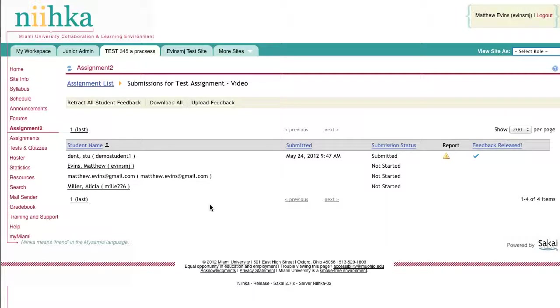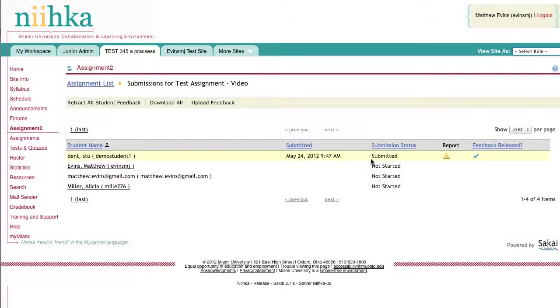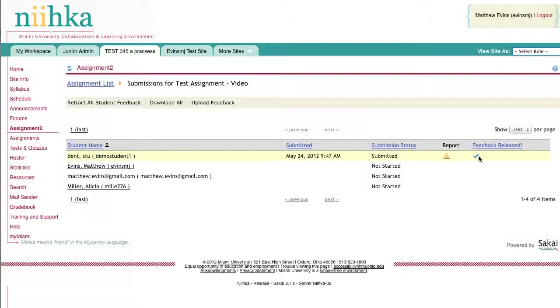Once you have returned back to the assignment list, you can then click on another student's name to view and grade their submissions or move on to a different task. You'll notice that the student whose assignment we graded now has a checkbox in the feedback released column, indicating that the student can see their grade for this particular assignment as well as any comments you provided.